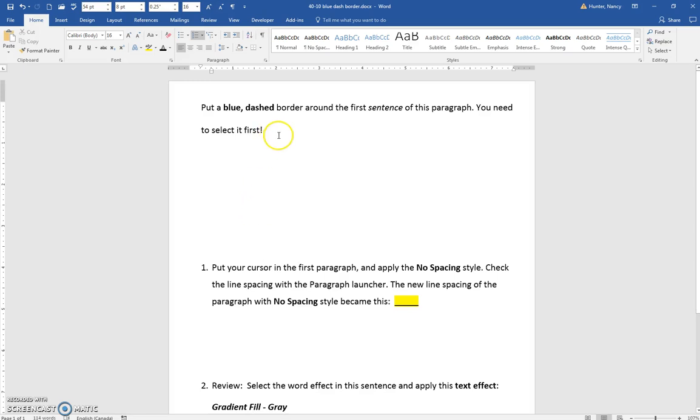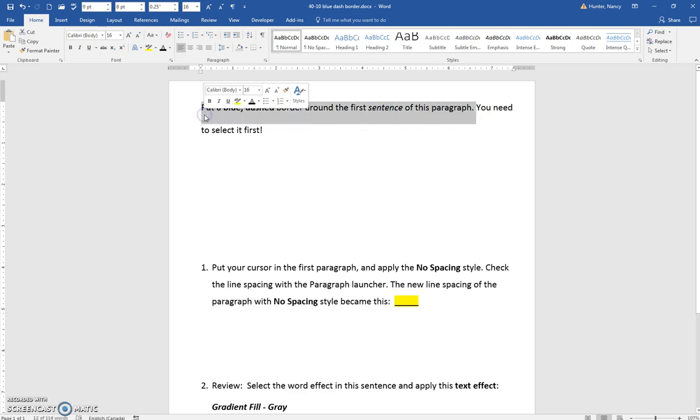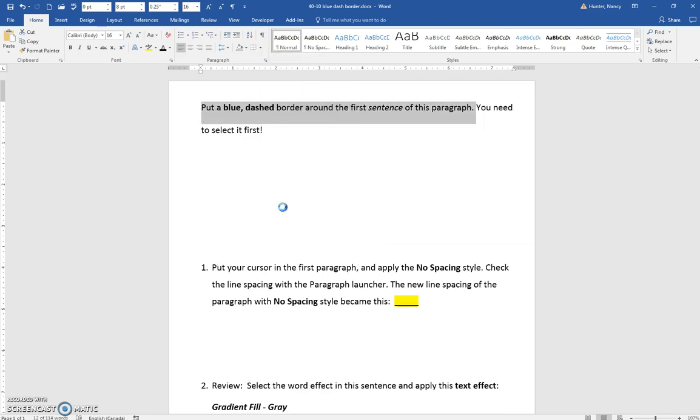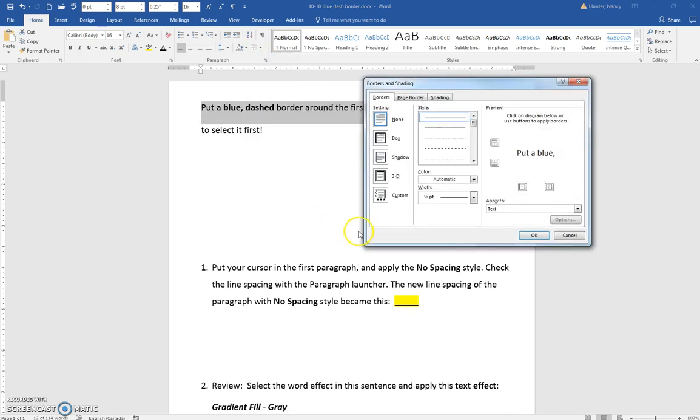Put a blue dashed border around the first sentence of this paragraph. It's easiest just to select this from back to front. You can come to the Home tab, Paragraph Group, Borders, Borders and Shading.